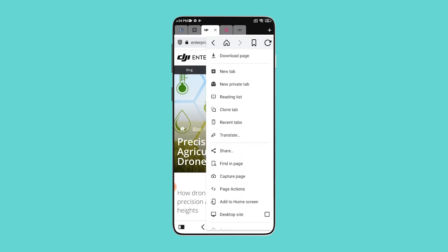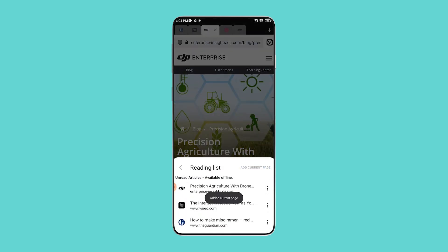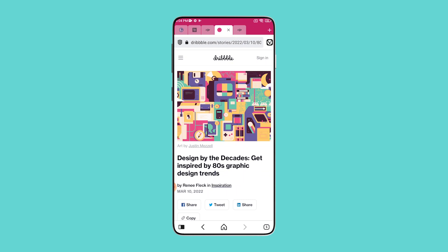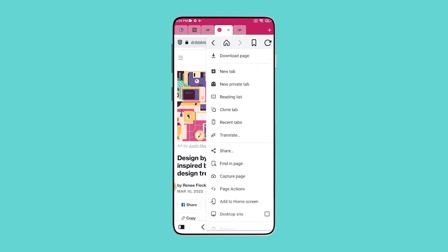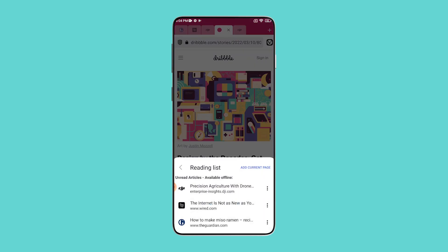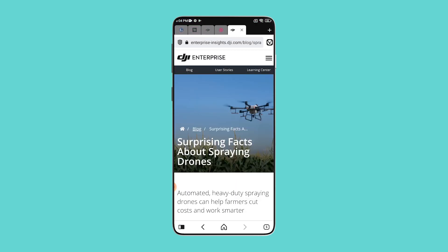To add a page to the Reading List, visit the article you want to save and tap on the Vivaldi icon in the apps menu. The Reading List is now easily accessible. From the drop-down panel, tap on Add Current Page button to save it to your Vivaldi Reading List.